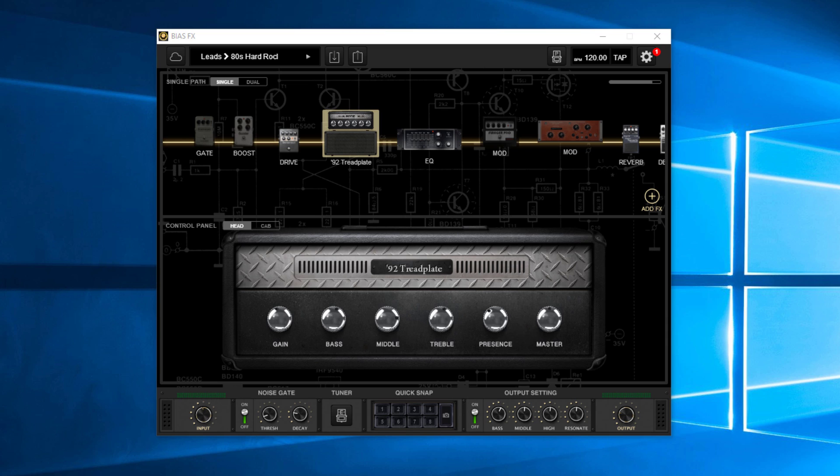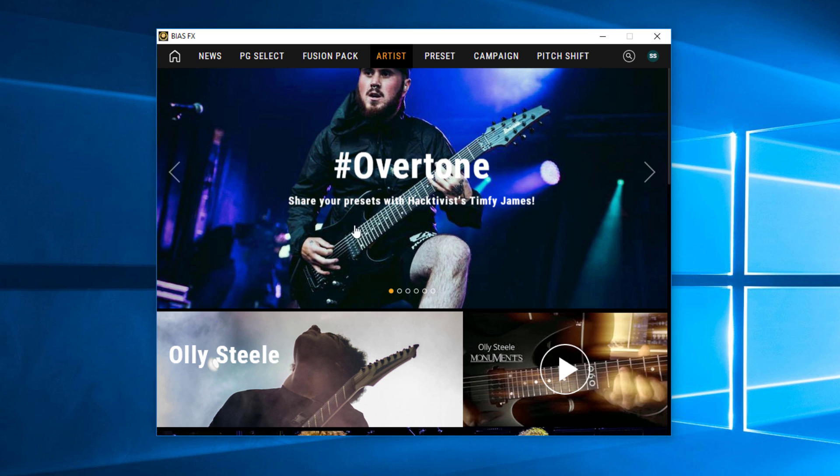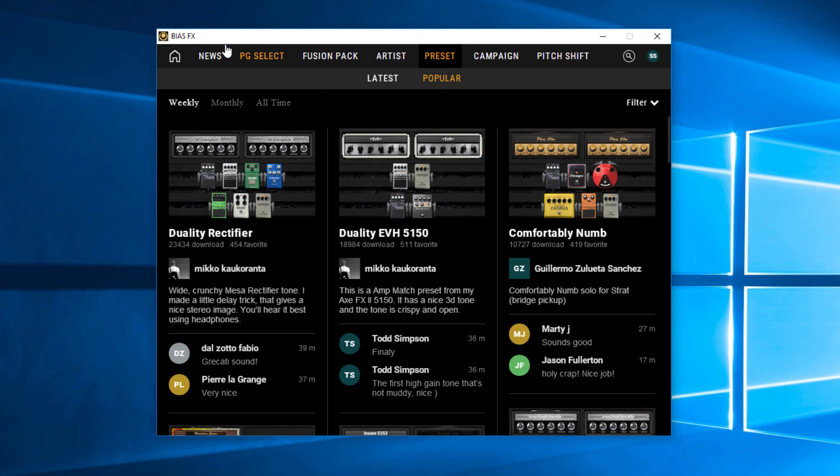And so what I like to do is I'll go, they have the cloud here on both bias effects and bias amp. You can click on this and you can go out and find different sounds by various artists or various presets that are popular, different things like that. And you can do a search for something in particular, if you're looking for a certain sound by a certain guitar player or a certain amp that you really like and things like that.